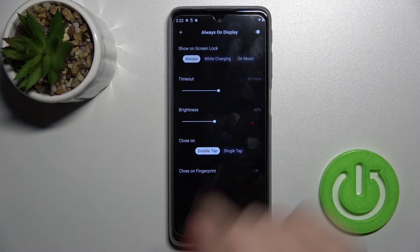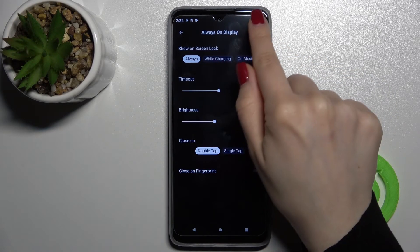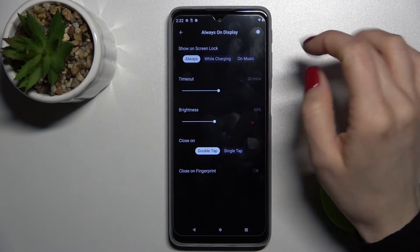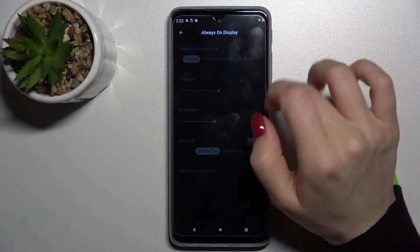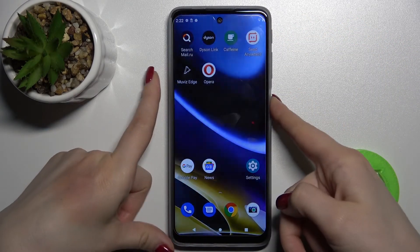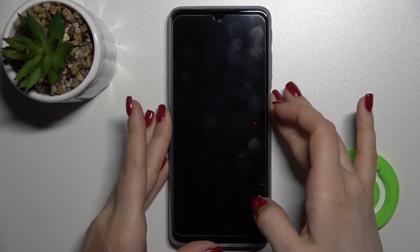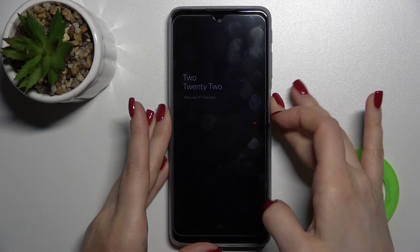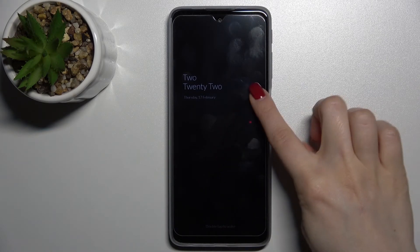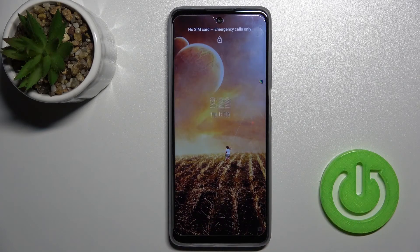Click on 'Always on display' and make sure that the switcher near AOD is turned on. Then we'll just lock our device, and as you can see we have enabled the always-on display feature on our device.